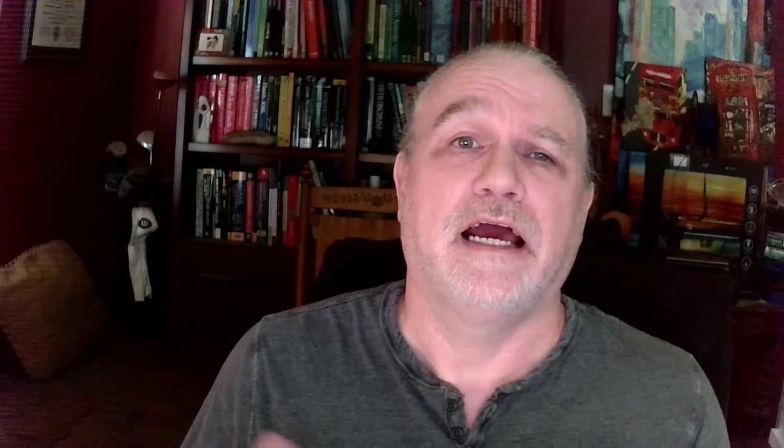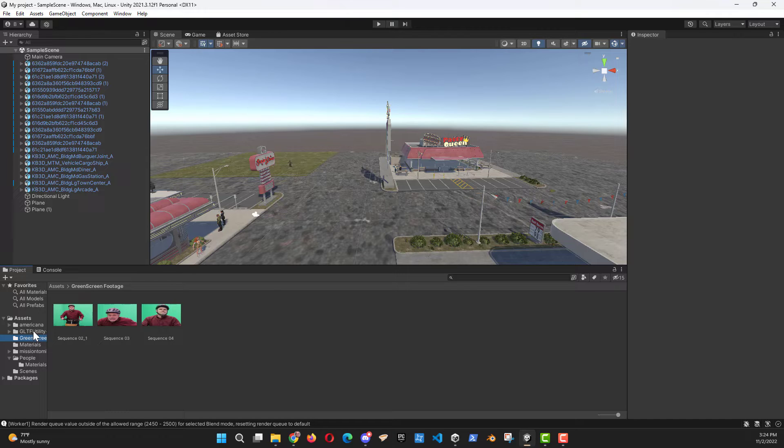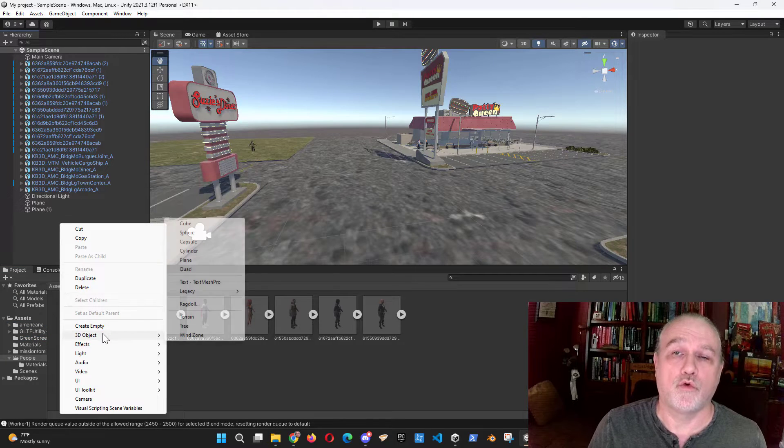I recorded the green screen video using a Canon EOS R6, I believe, camera and my iPhone. After editing the recording into sequences for my short film, I then imported the MP4 files into Unity.